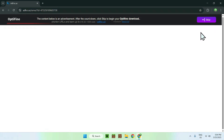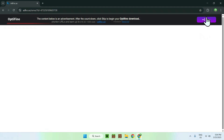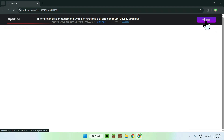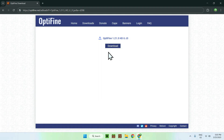Once you see the skip button, just click it and you'll go to the download section for Optifine. Here we have the Optifine download — all you want to do is click the blue download button.